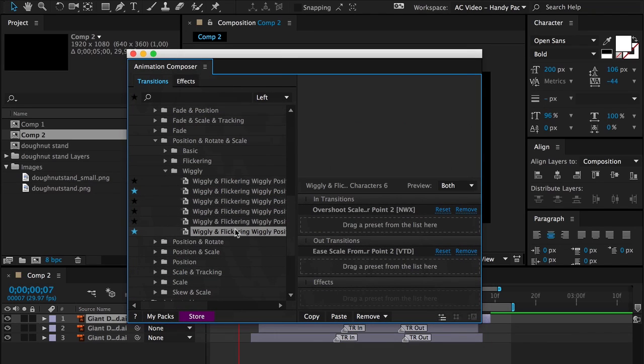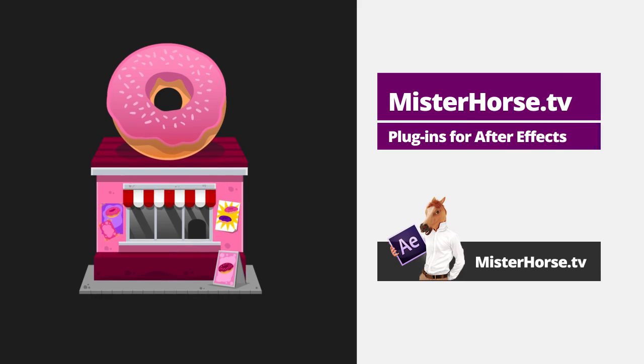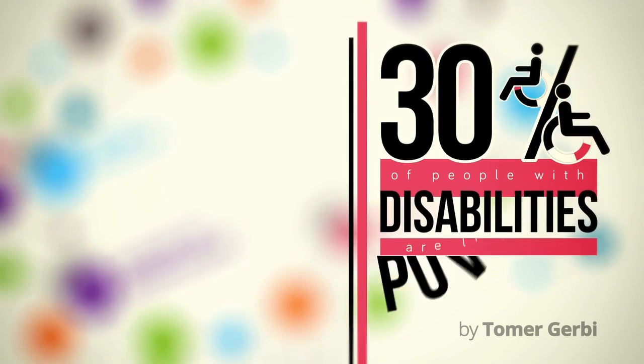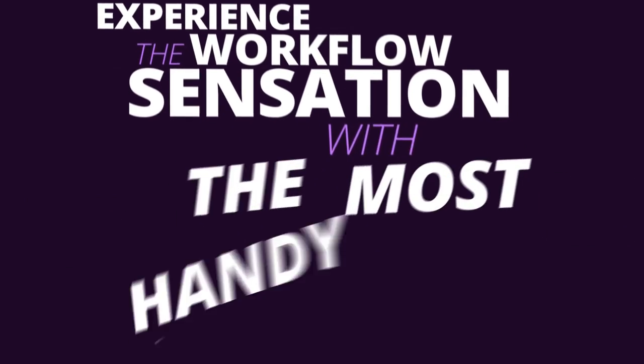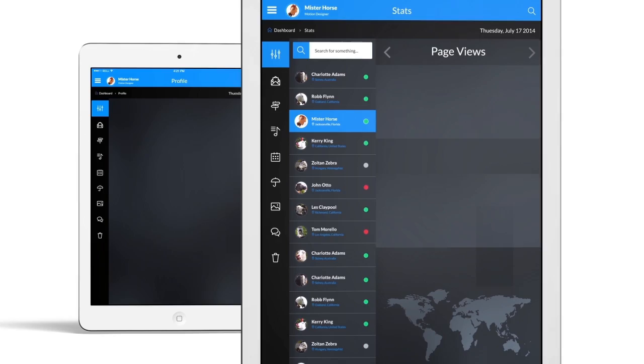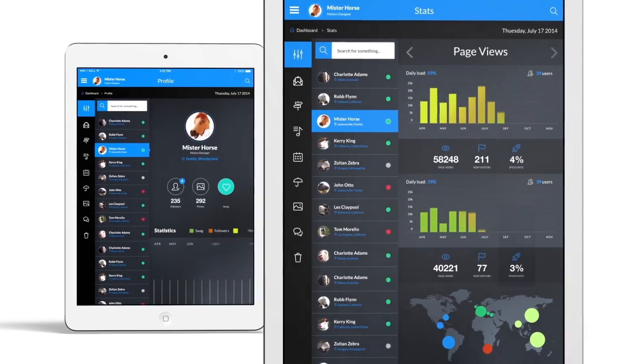Animation Composer is a free plugin for Adobe After Effects. It's a tool which helps you create animations like these in a few minutes, giving you more space for your creativity and letting you deliver better videos.